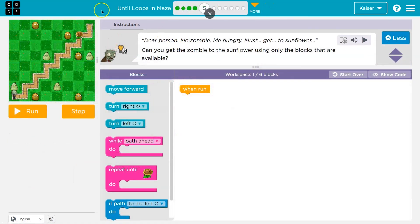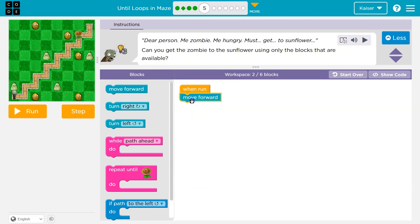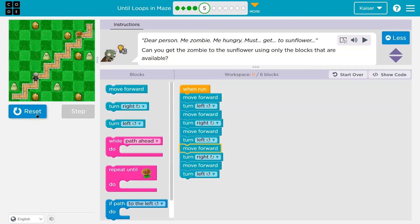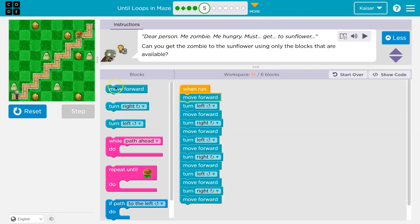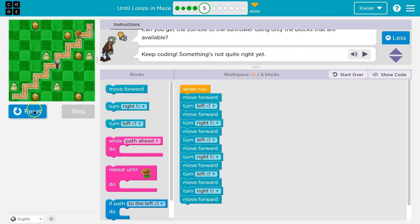We've got one block and we have six we can use. This looks like what we just did — stairs again. So I'm going to start the same way: throw down some code, see if I can find a pattern, and then try to put it in the loop after the fact. You should try that too.